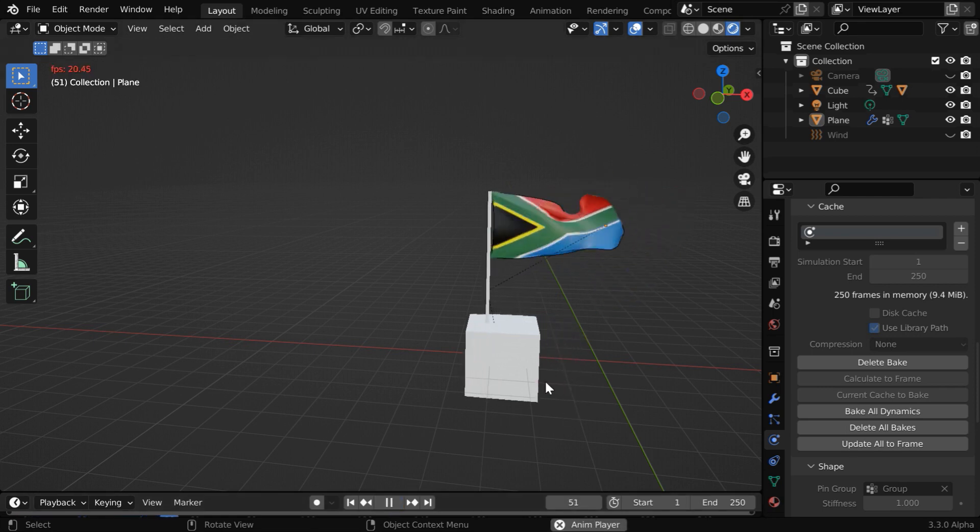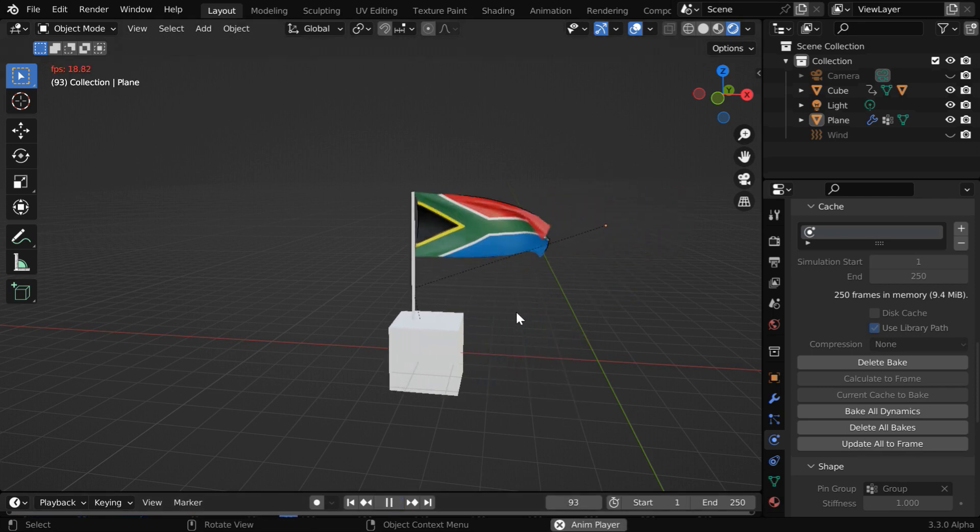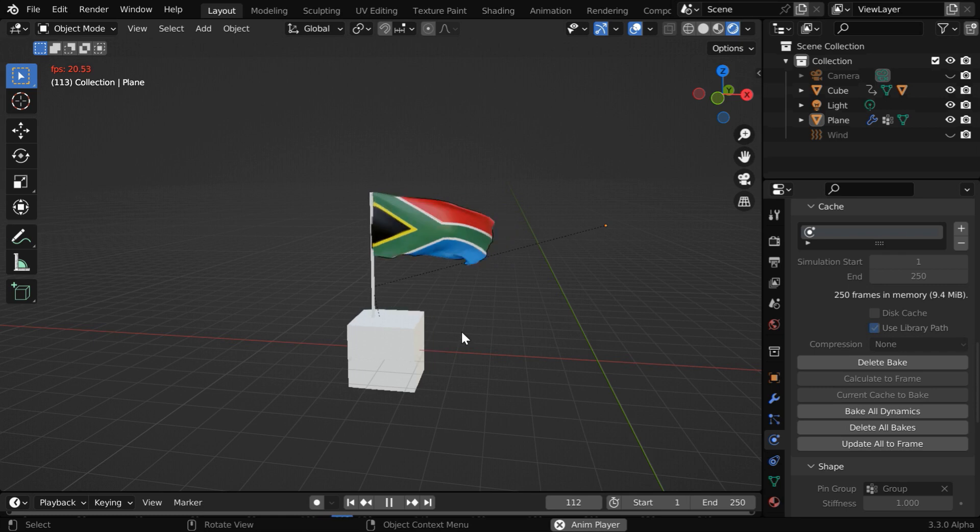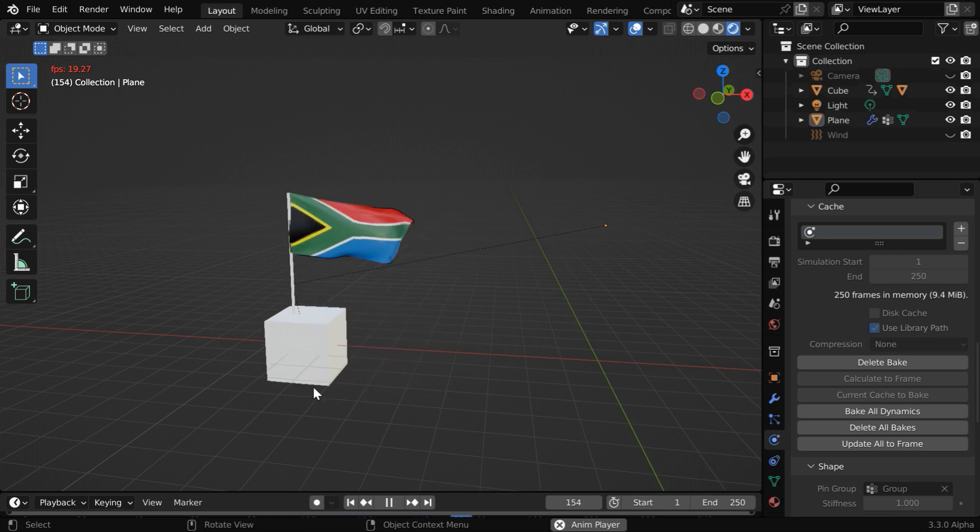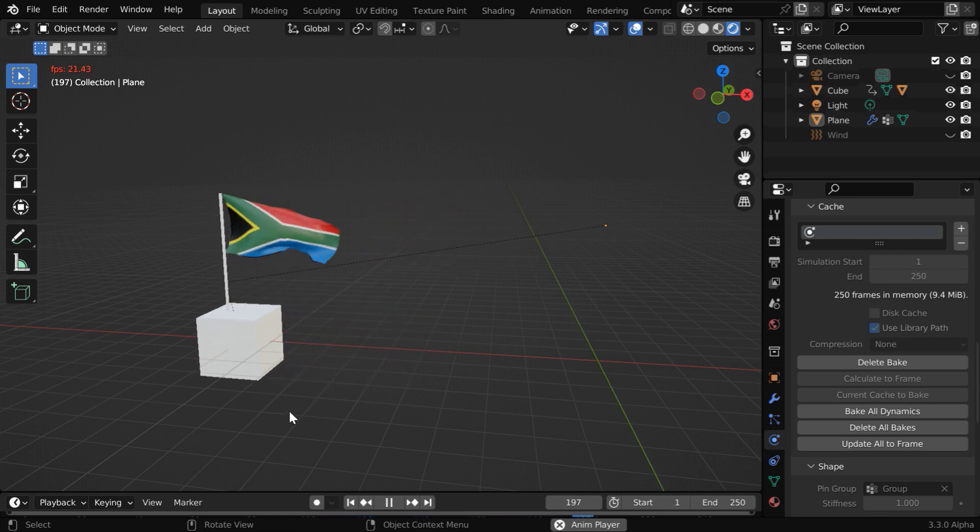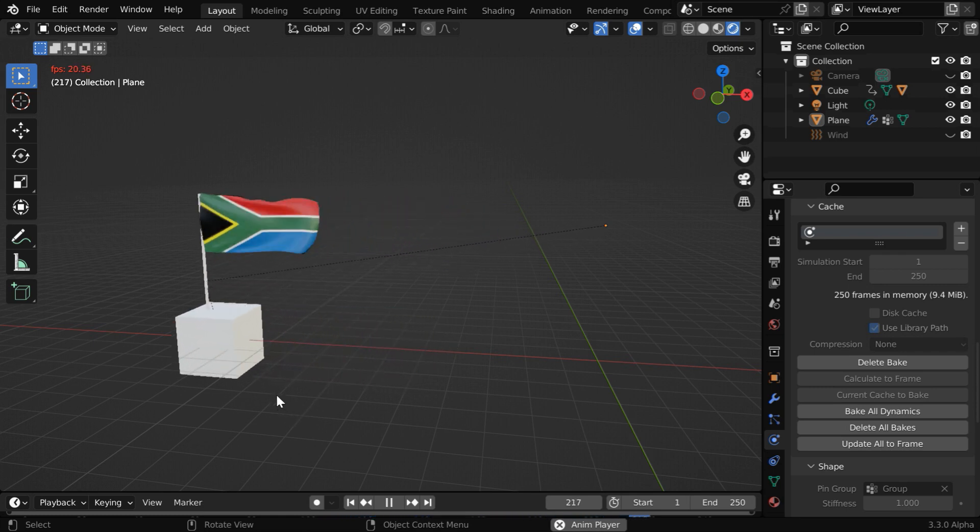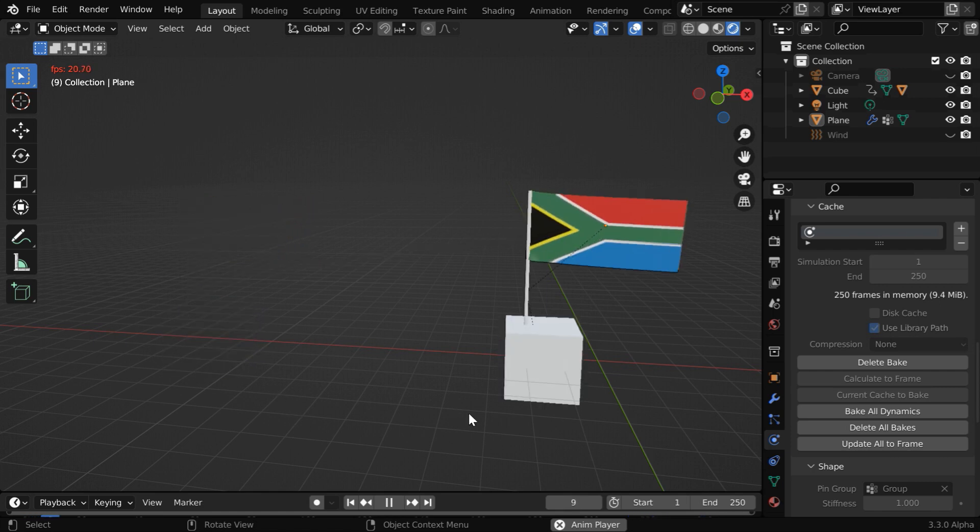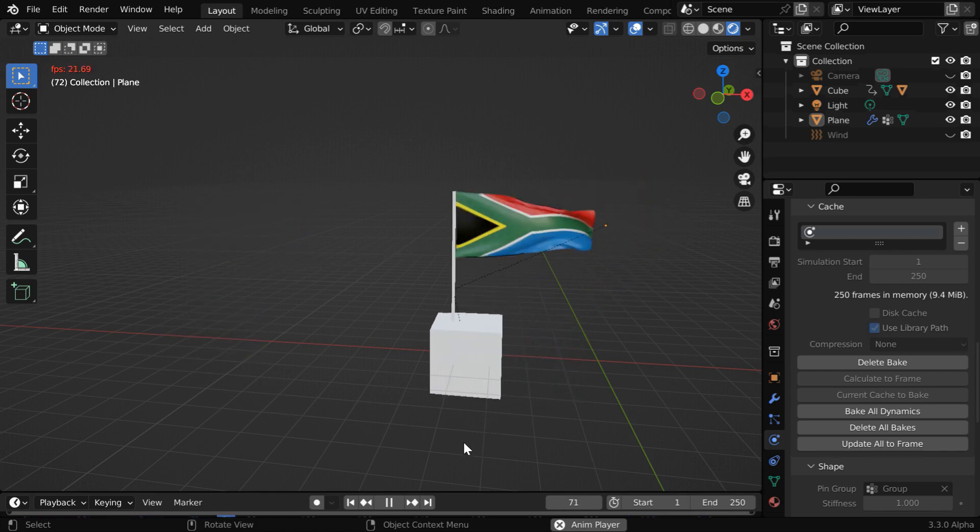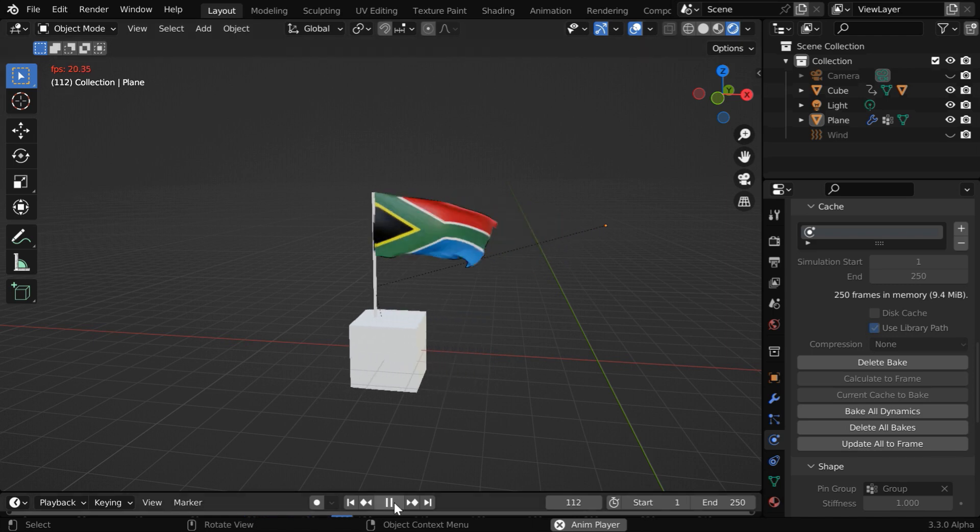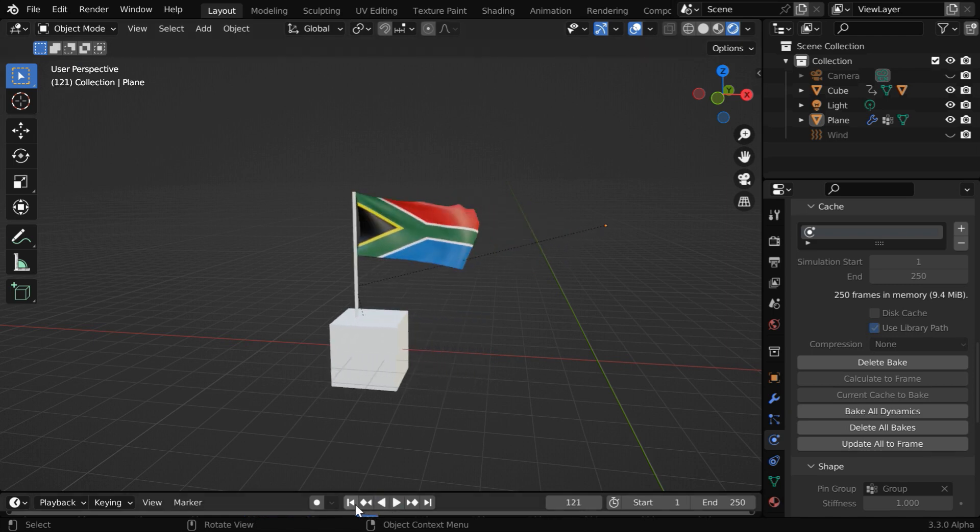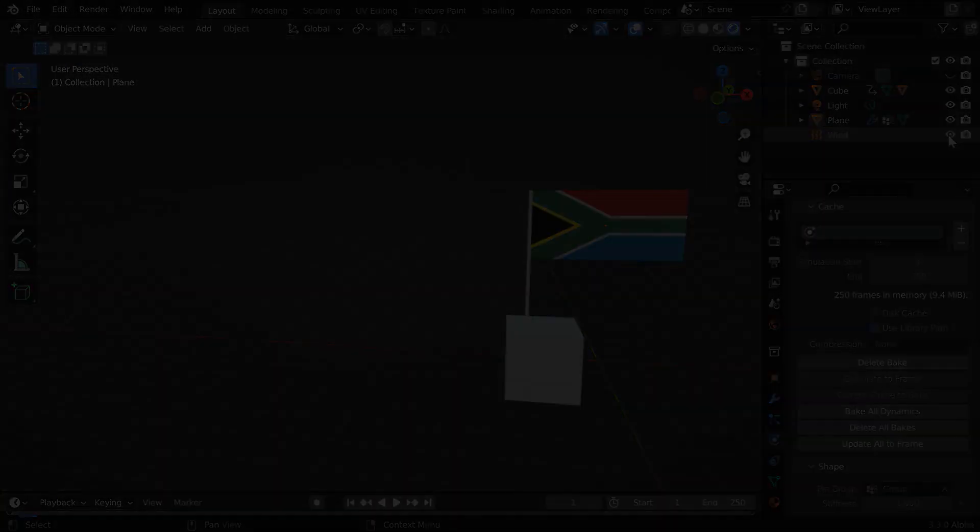So the cube is now moving and the flag is moving along with the cube while waving in the air as expected. And later you can also replace this cube with a ship to get the same result as we saw in the demo. So this is how we can create a waving flag with a moving object. I hope you like this tutorial. Thanks for watching, and don't forget to subscribe to this channel.